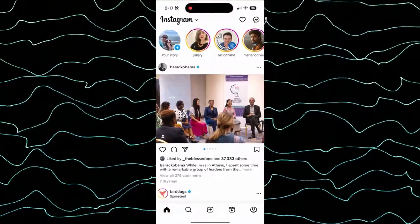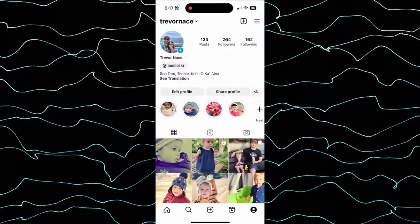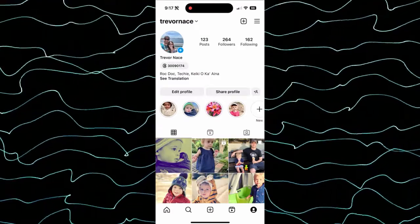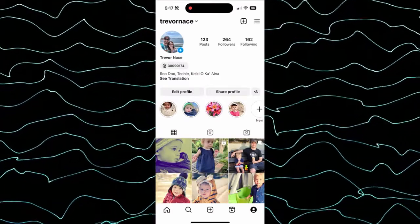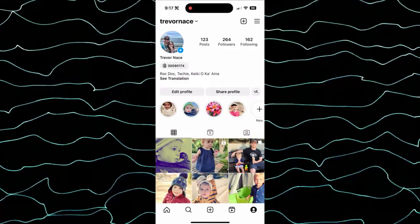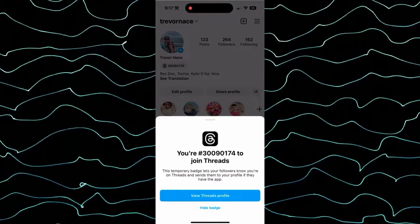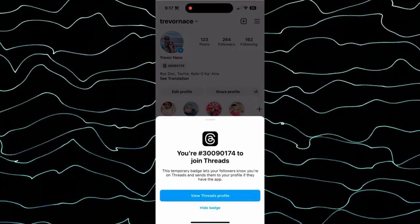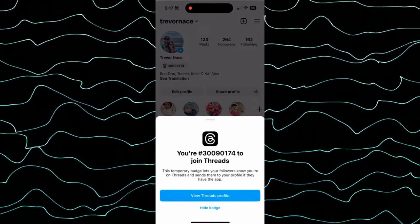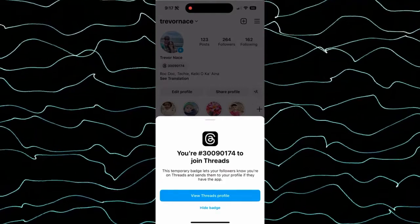Let's hop into Instagram and tap on your profile at the bottom. If you see right under your name a Threads badge, then you have signed up for the app. If you don't, just go and download and install Threads and it'll show up right here. I can tap on it and it says this is a temporary badge that basically says that you're on Threads and will allow anybody on your Instagram profile to go over to Threads.